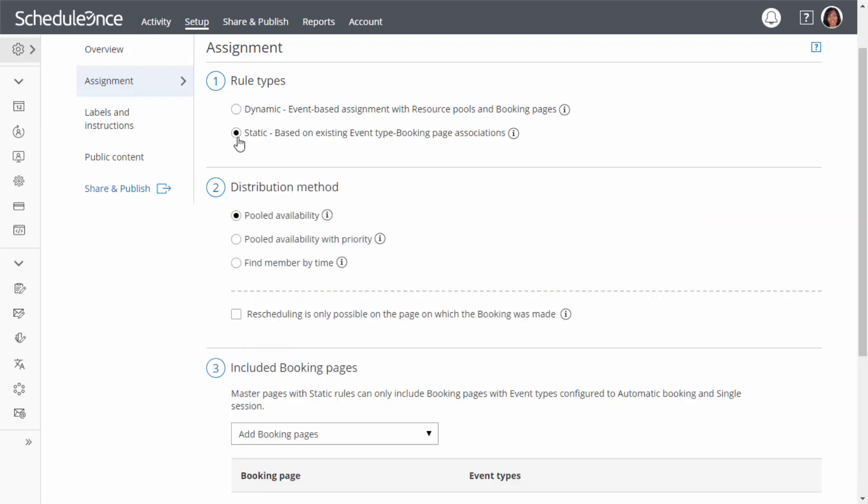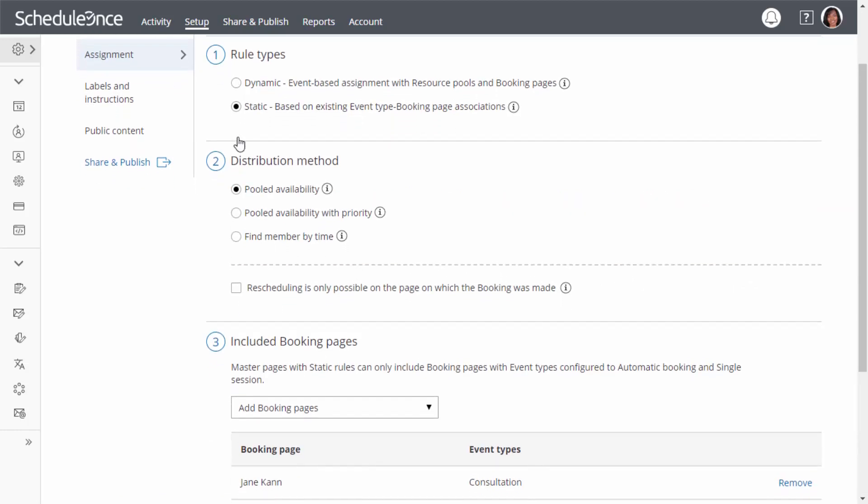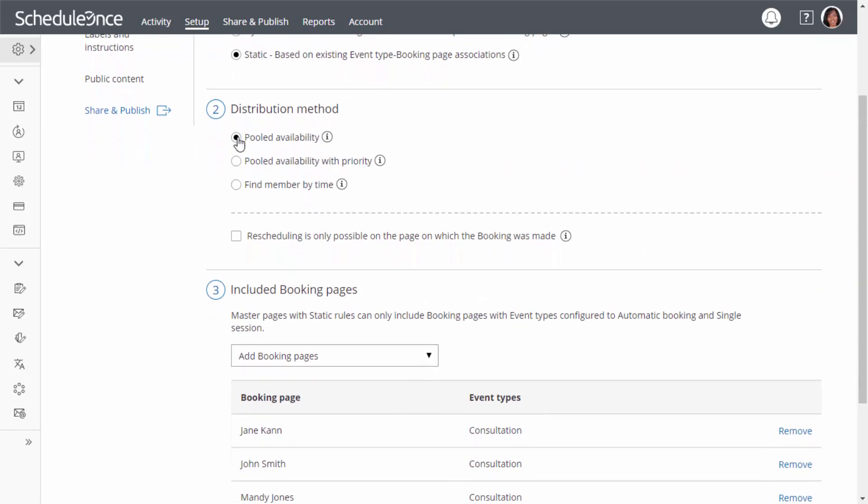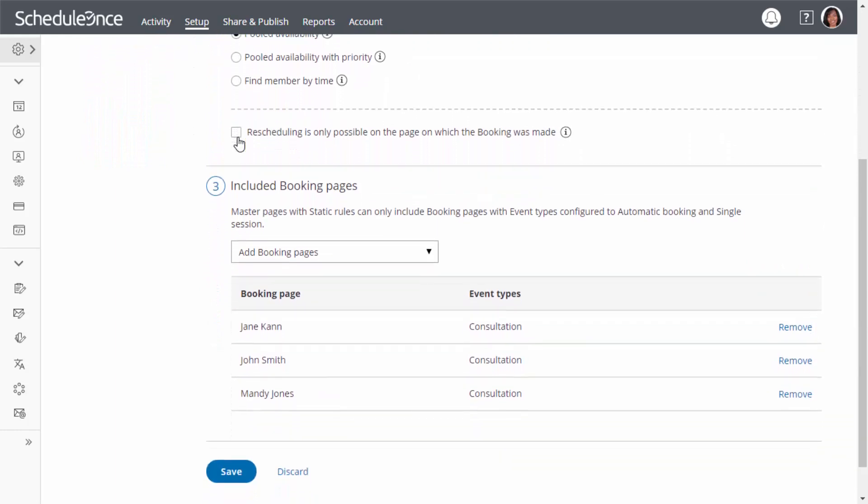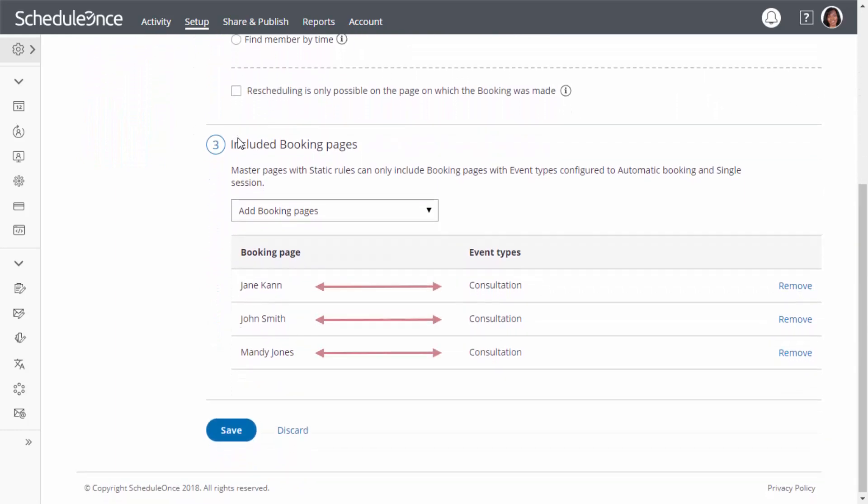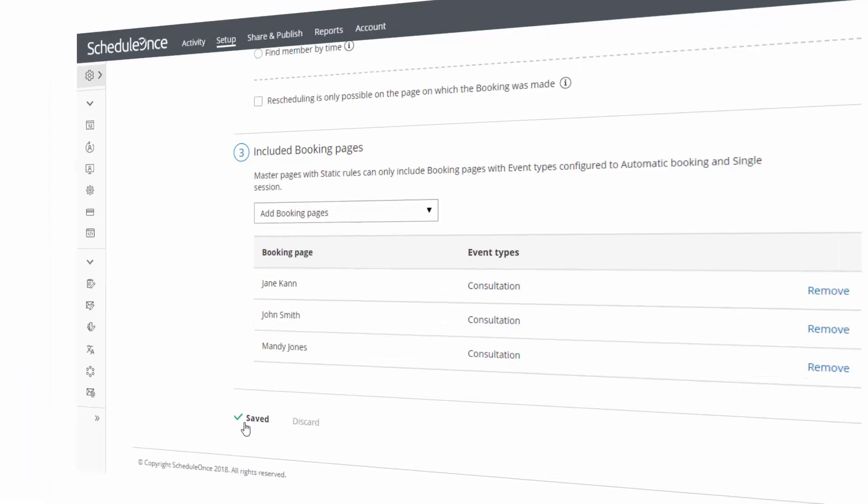With static rules, bookings are assigned according to global settings. Meeting providers are determined by the existing associations between event types and booking pages.